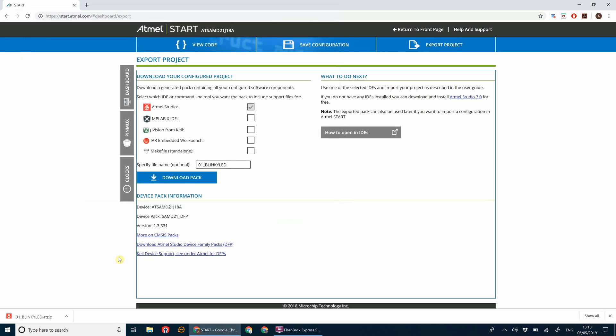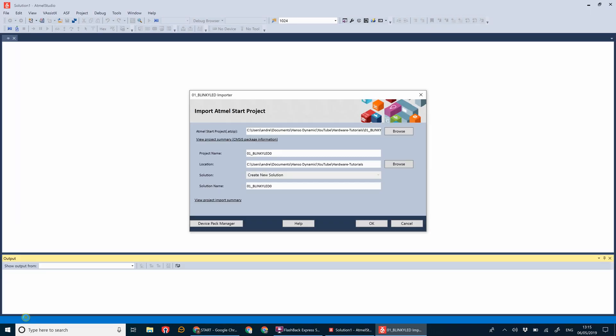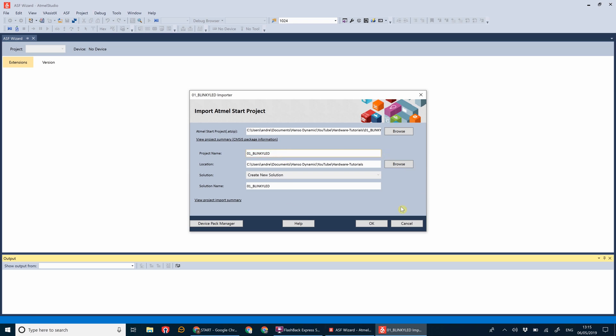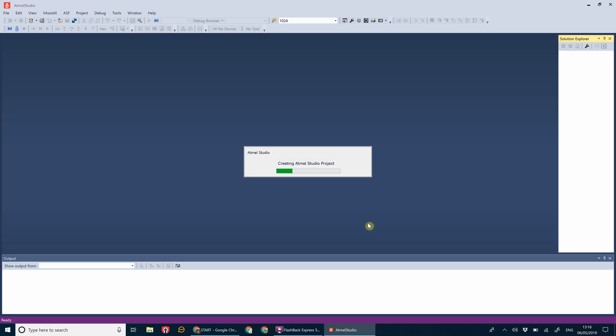Once that's downloaded, click on it and this will open Atmel Studio and it will put in all the code that you've just configured in the Atmel Start project. Let's give that a minute. Let's call this 01 blinky LED, make sure you've saved it somewhere you can remember, click OK.